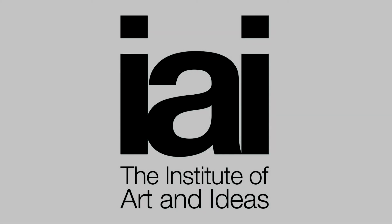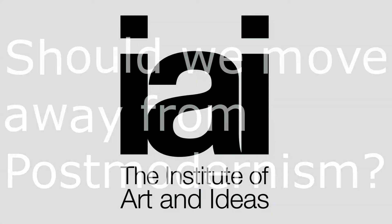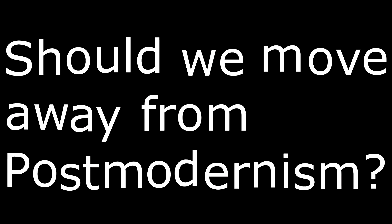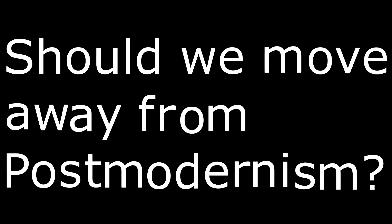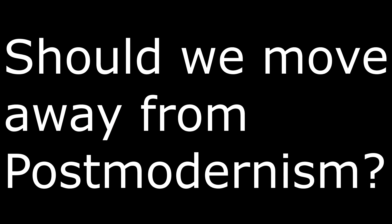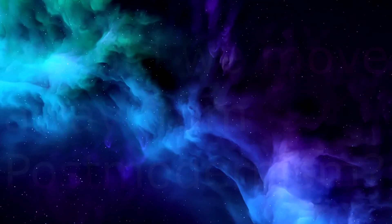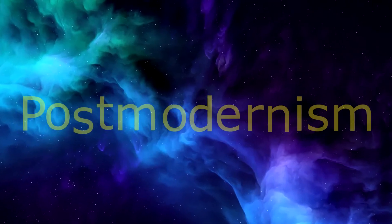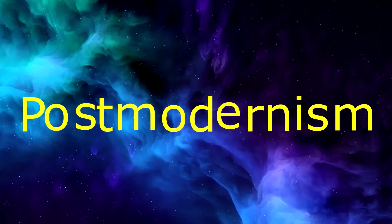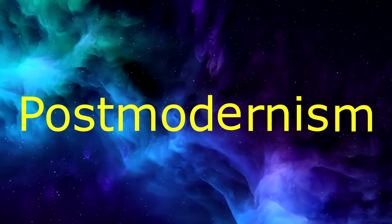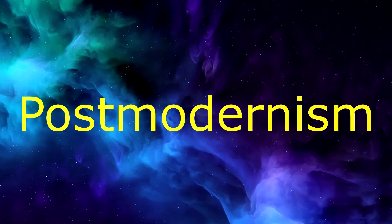The theme of this Institute of Art and Ideas video is, should we move away from post-modernism? At the start, I feel as usual that the definition of post-modernism is nebulous, and the four agree, methinks.